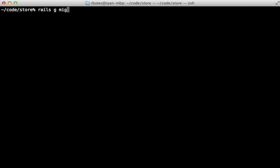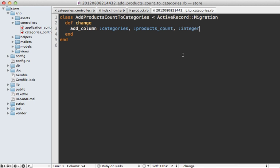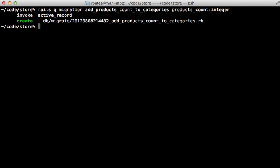Now I still need to add that column for that cache. So I'll generate a migration to add the products count to categories and that products count should be an integer type. And it's a good idea to set the default to zero for that column and make it not null. Now if you want this to apply to records already in the database, you'll need to fill that column. And I prefer to do this with a separate migration. Let's call it cache products count.